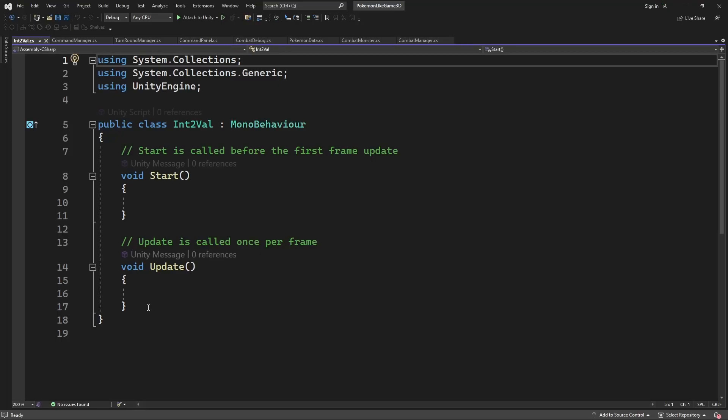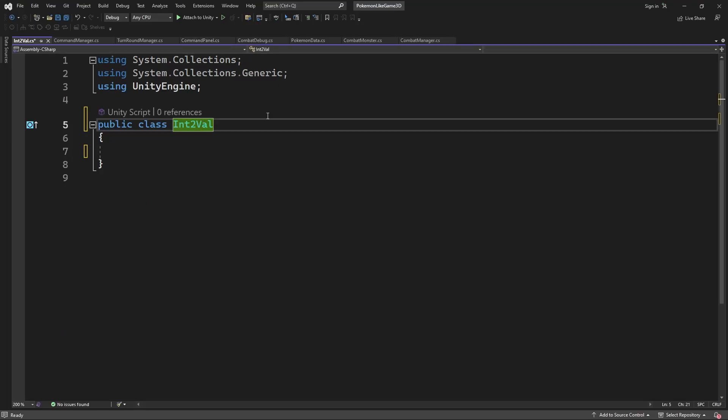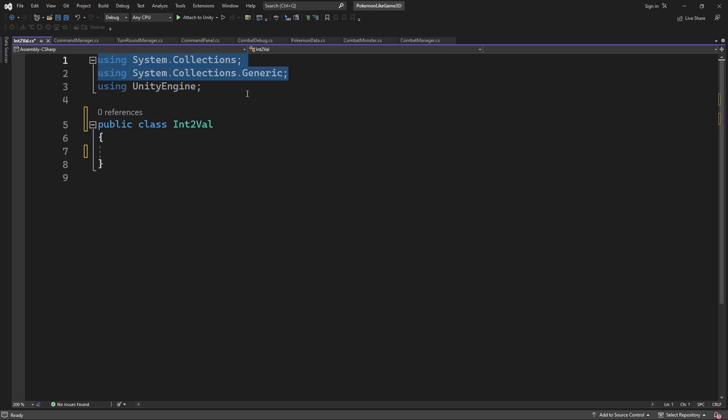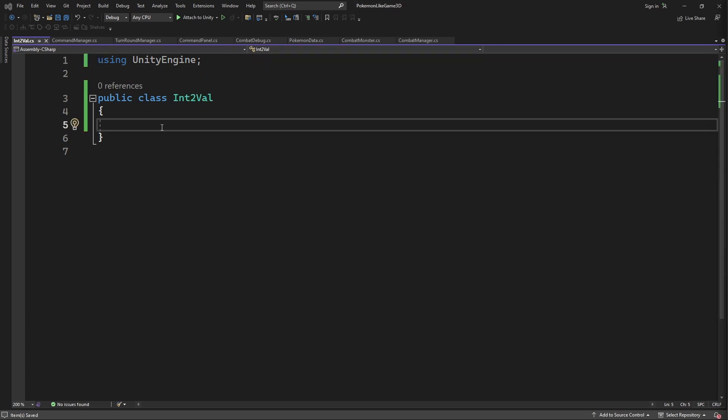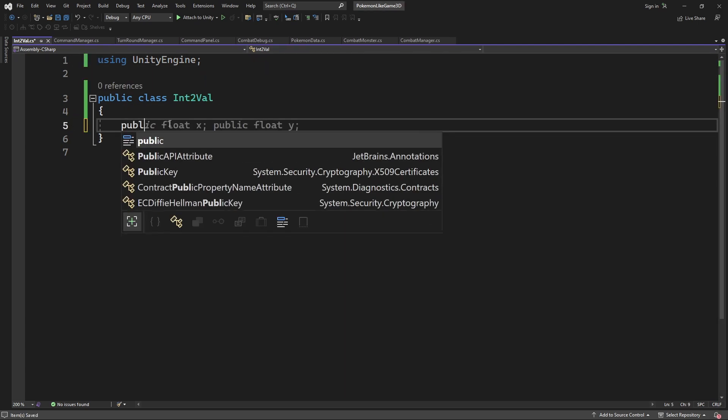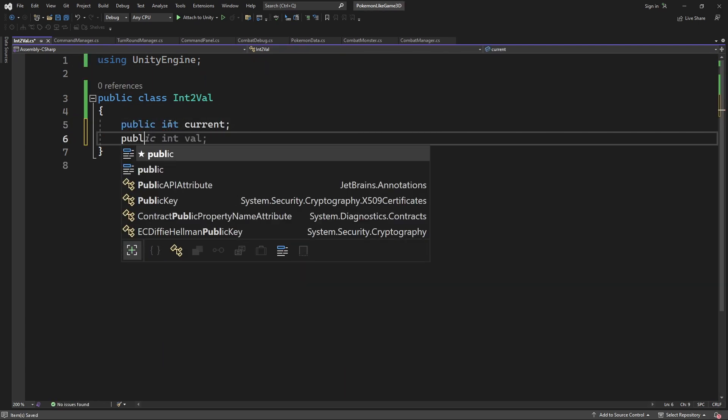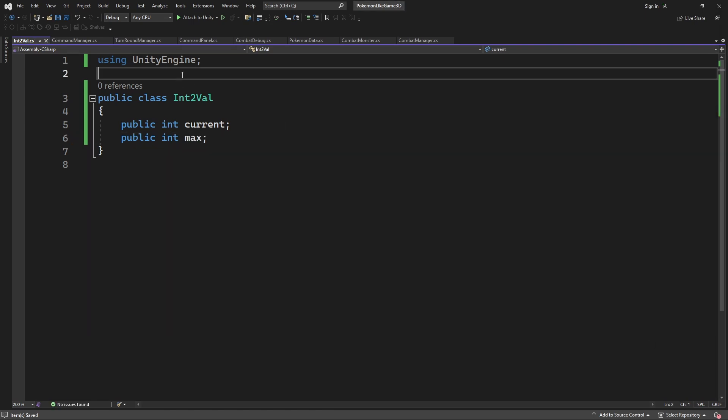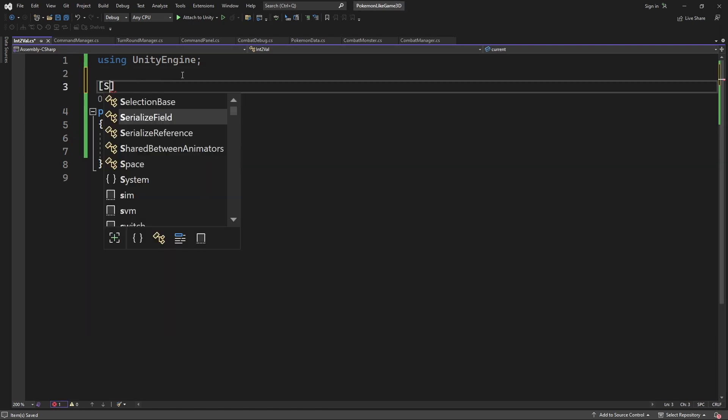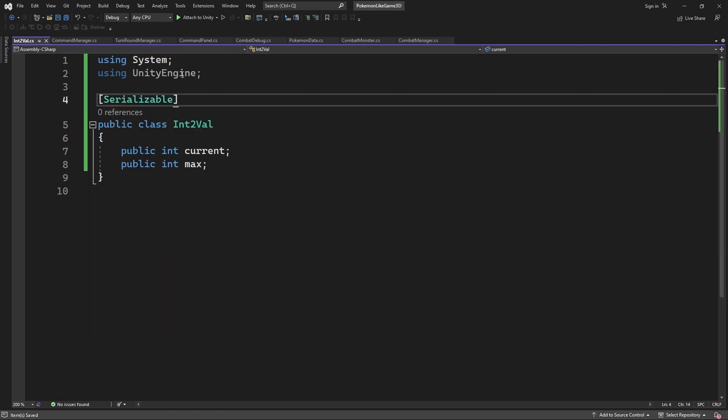IntVal will be just a simple class, not inheriting from anything. It will have two integer values. Current and maxValue. We will use it as an HP container. Mark the class as serializable, so we will be able to serialize the class and edit its content in the editor.